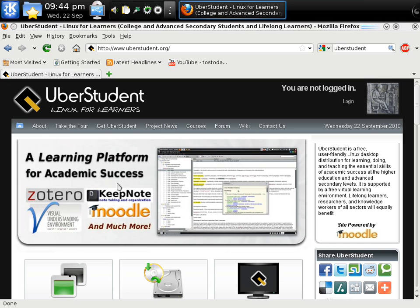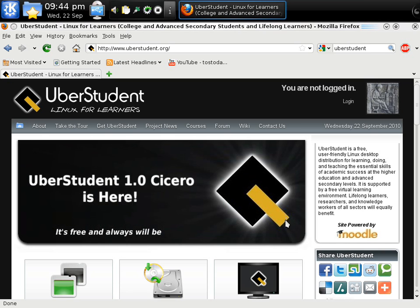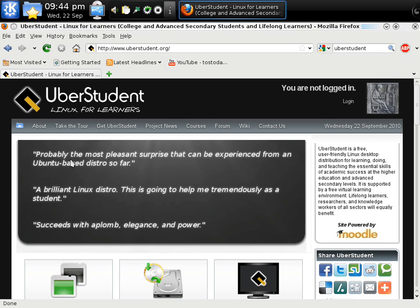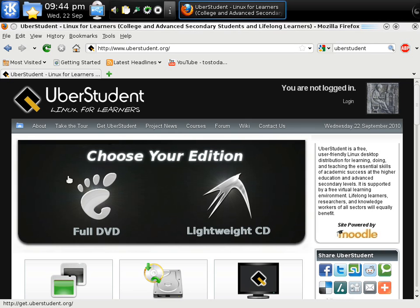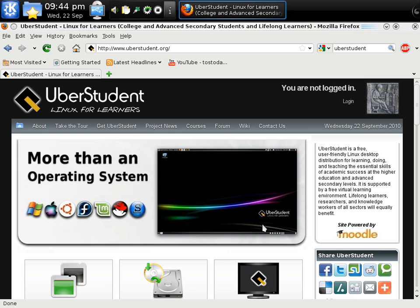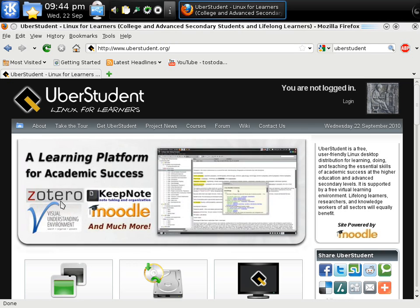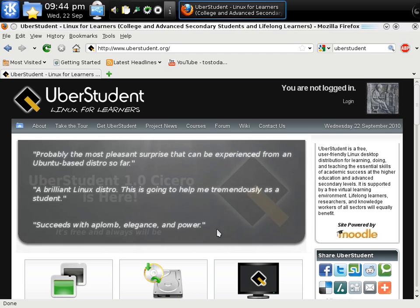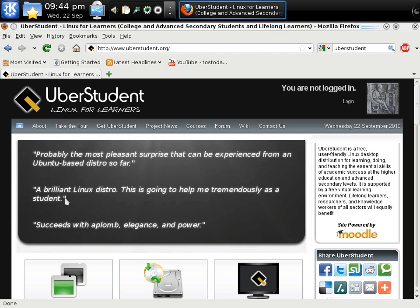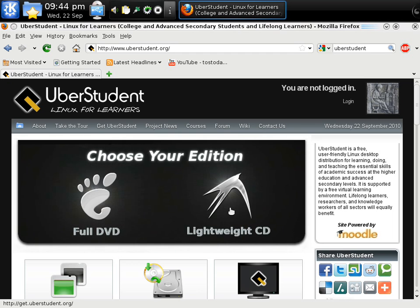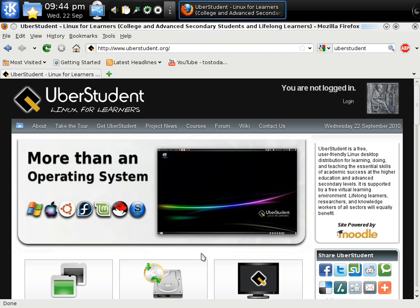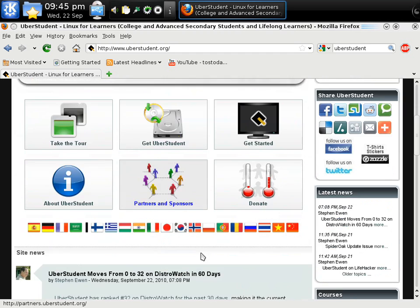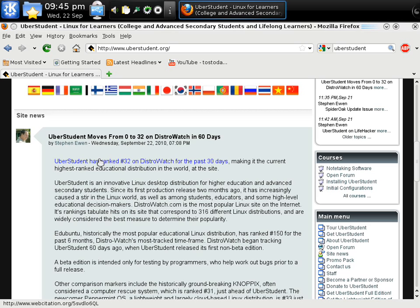It says more than an operating system, a learning platform for academic success, Uberstudent 1.0. So I'm assuming this is the first one. Probably the most pleasant surprise that can be experienced from an Ubuntu-based distro so far. DVD or lightweight CD. These screenshots are moving pretty fast. Let's take another quick look here. A brilliant Linux distro. Well that's interesting. Full DVD or lightweight CD. This looks like the LXDE version. Let's scroll down here and see what we have.